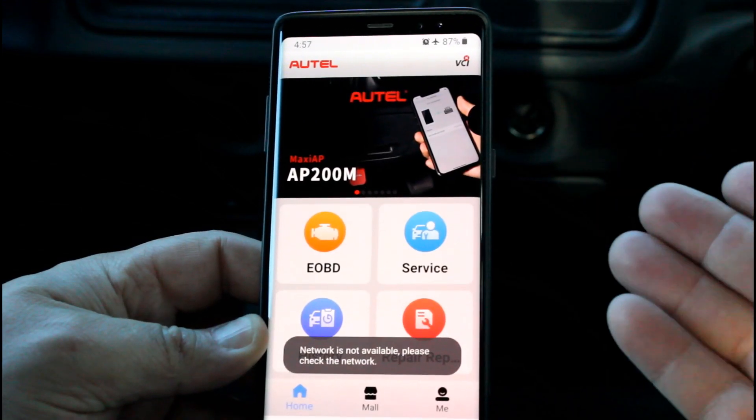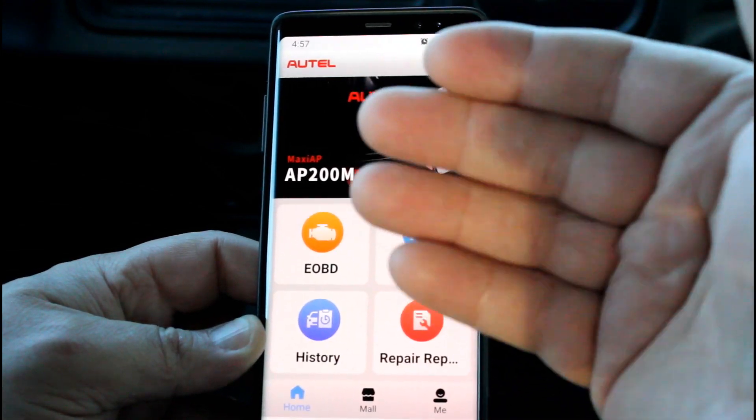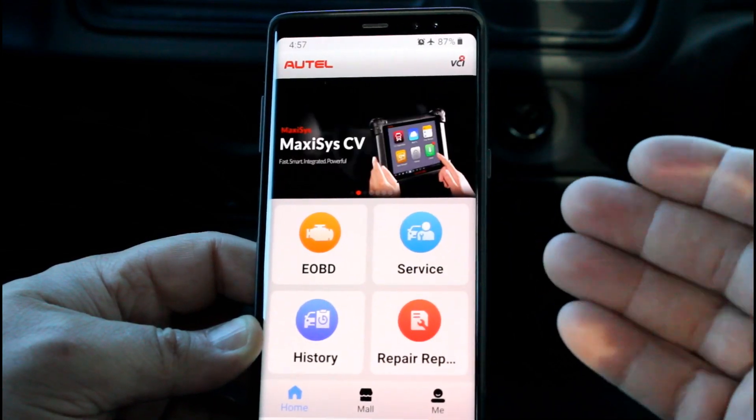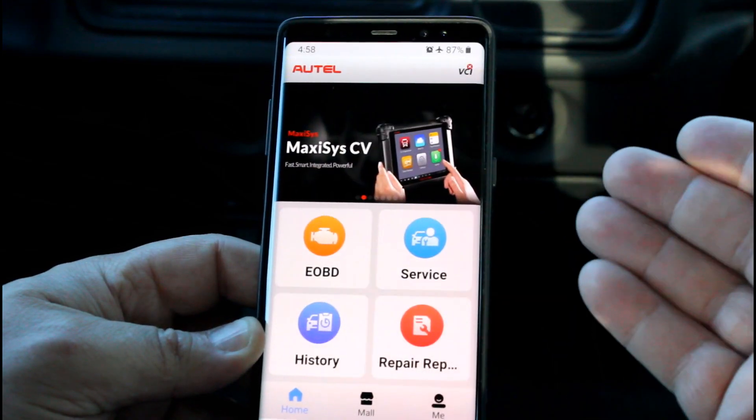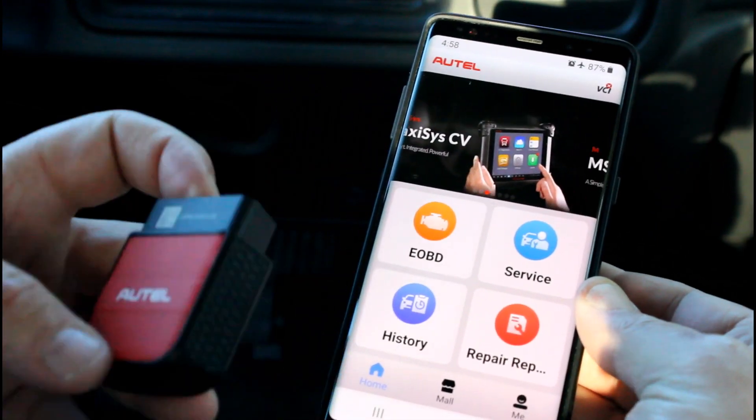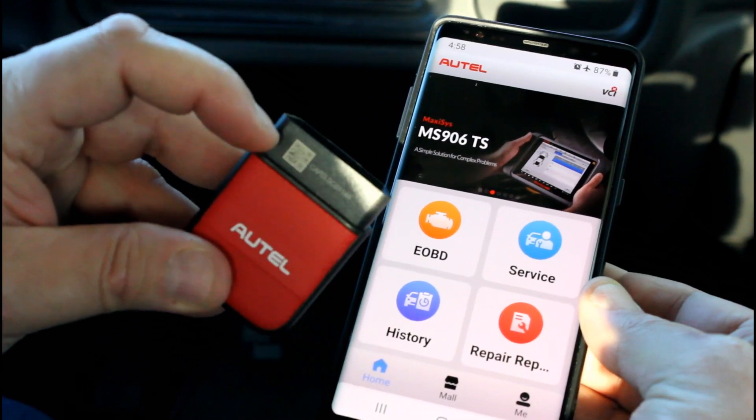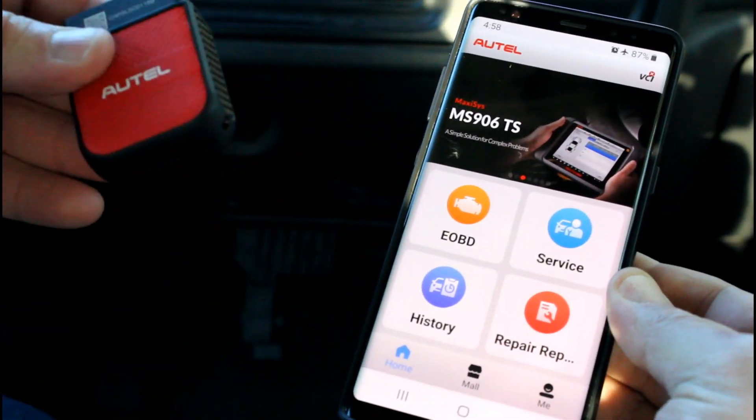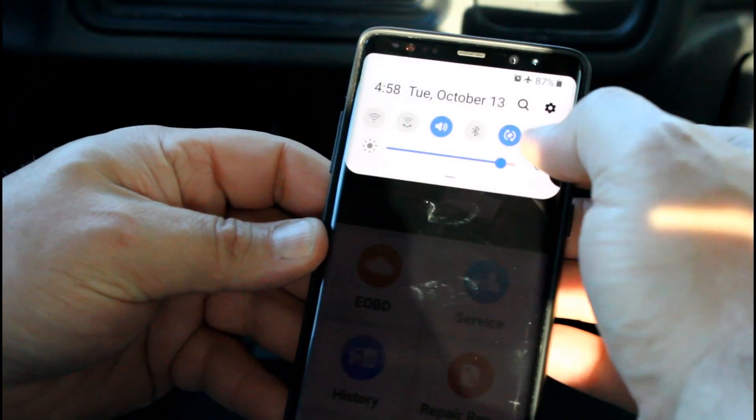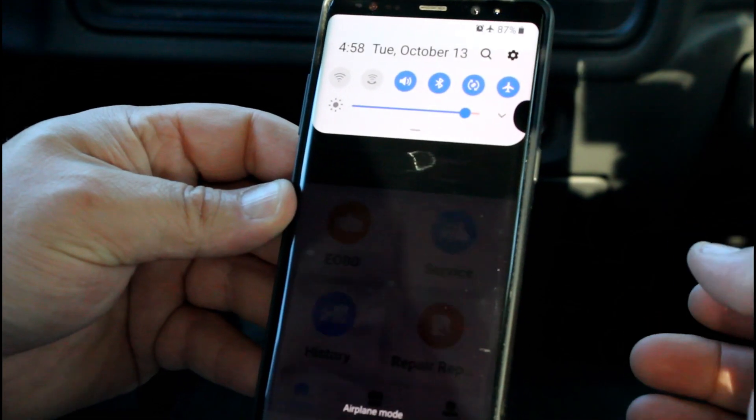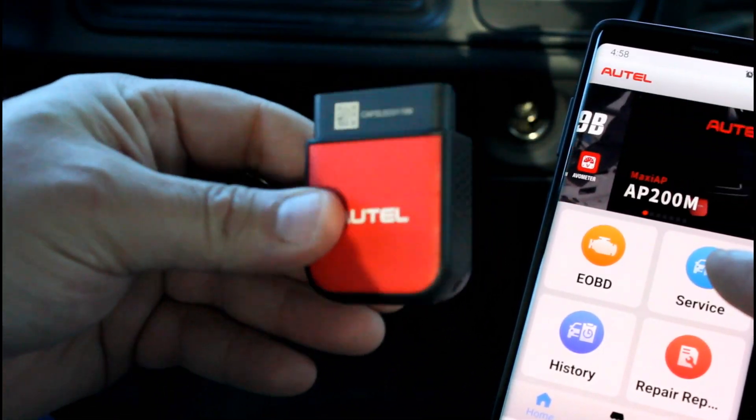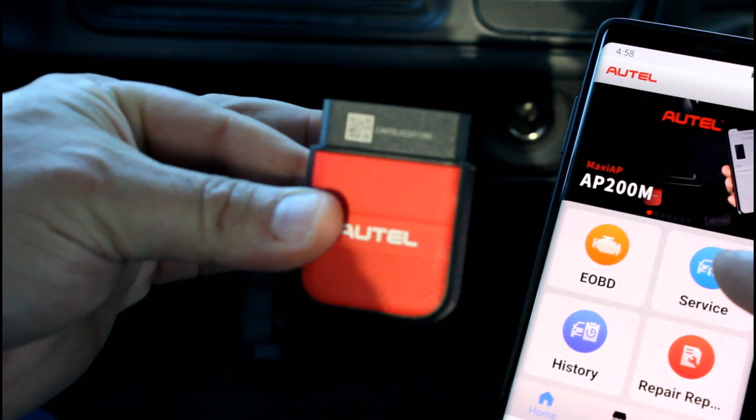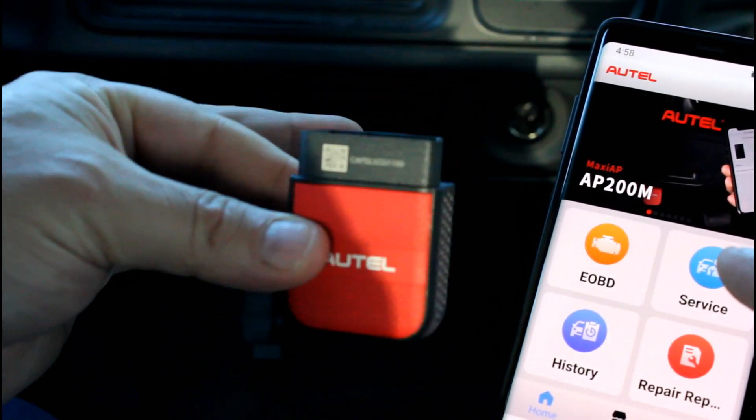But once you get the app installed, this is what it'll look like. You'll have to create an Autel account with a username and password—it's free—and then this is where you'll be at. Then you can scan this barcode and it'll pair this with the device. Of course I have to have my Bluetooth on here.